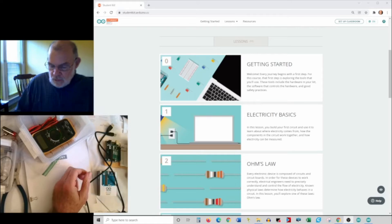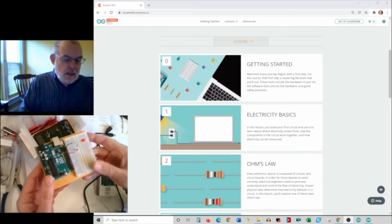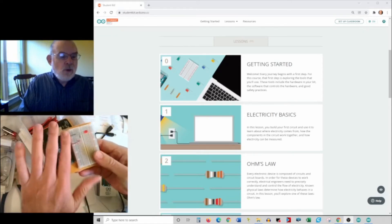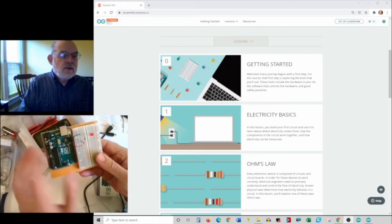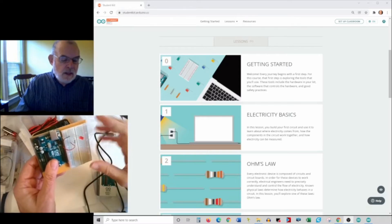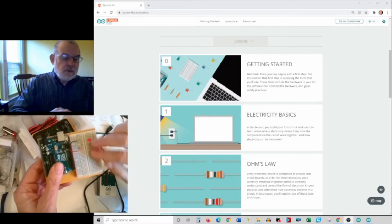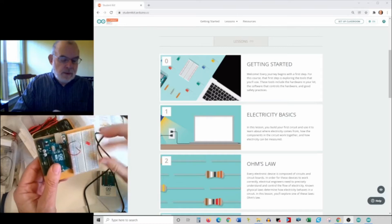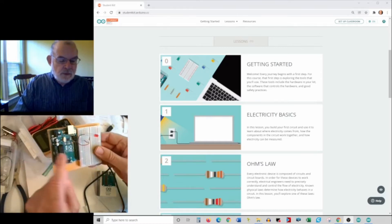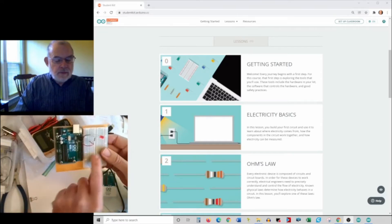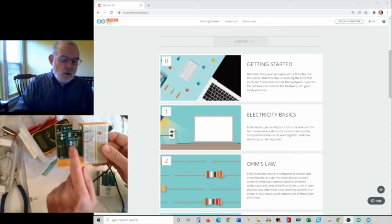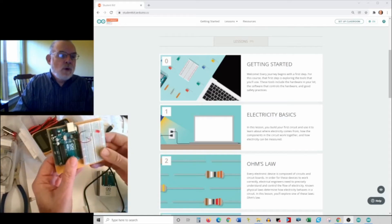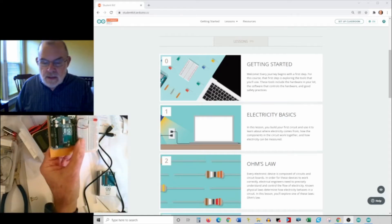The cool thing about the Arduino is that you can do both coding in this little microcomputer that will talk to electronics on this little breadboard. Your electronics can actually be controlled by the program that you write in the Arduino.